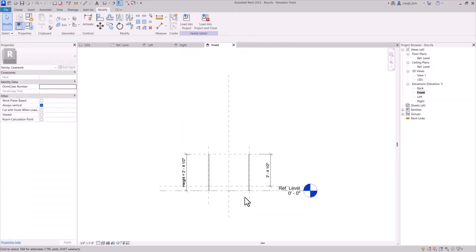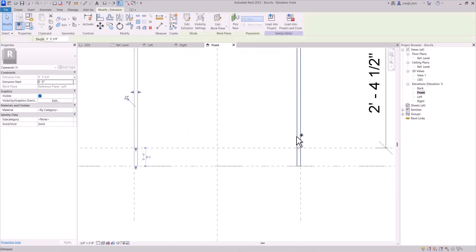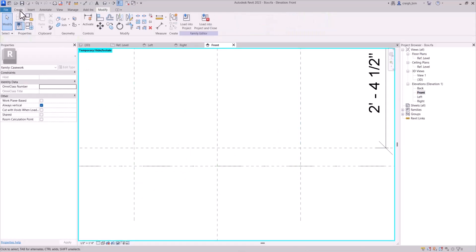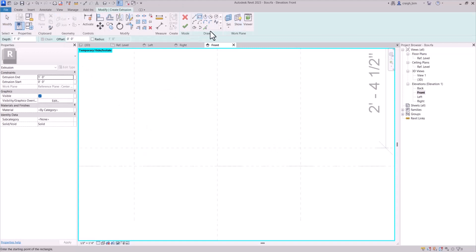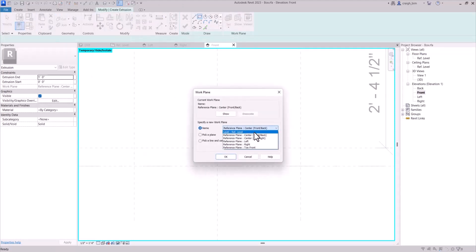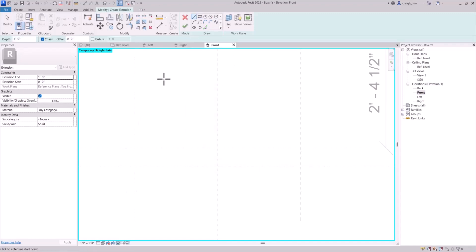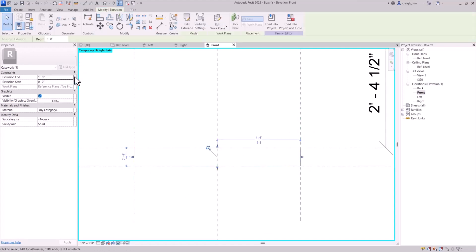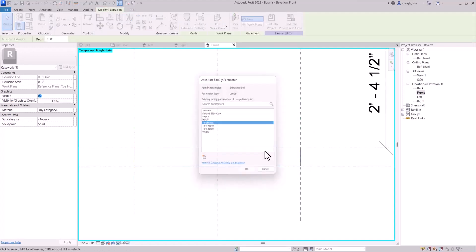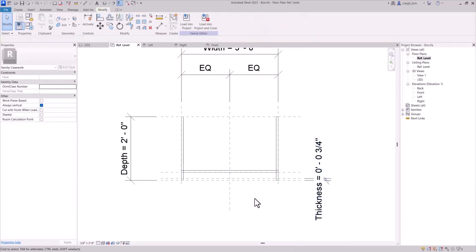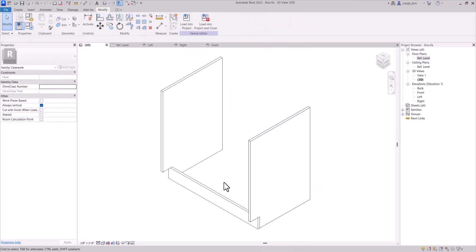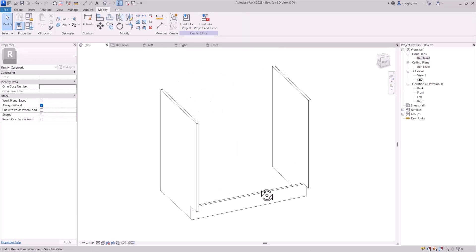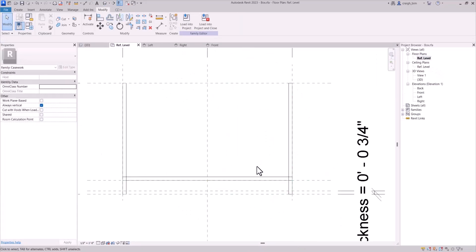The next thing I'm going to do is come across the front. I'll hide these and create another geometry. I'm going to set this reference plane to 'toe front' and set the thickness to the thickness parameter. So now we have that one. Generally we have these — it's looking sharp.